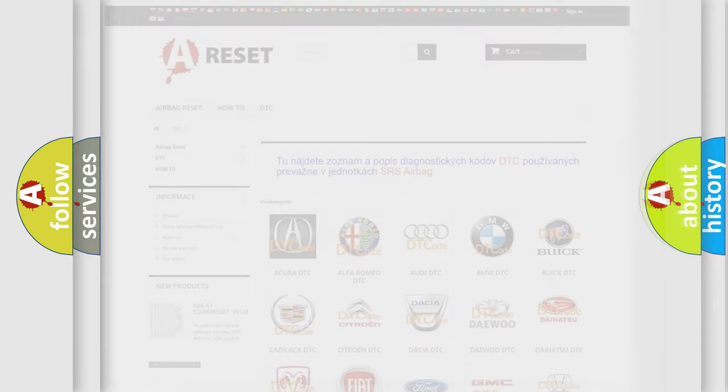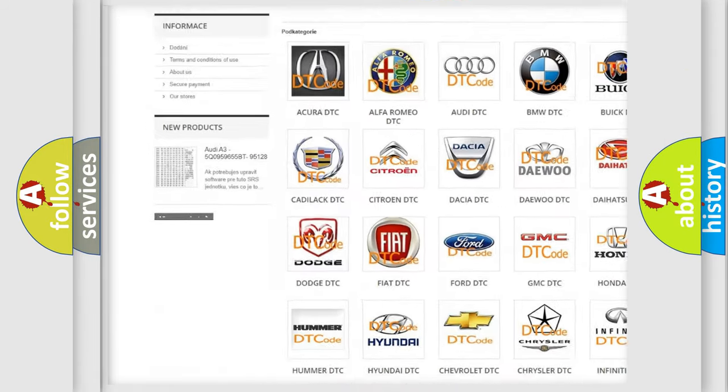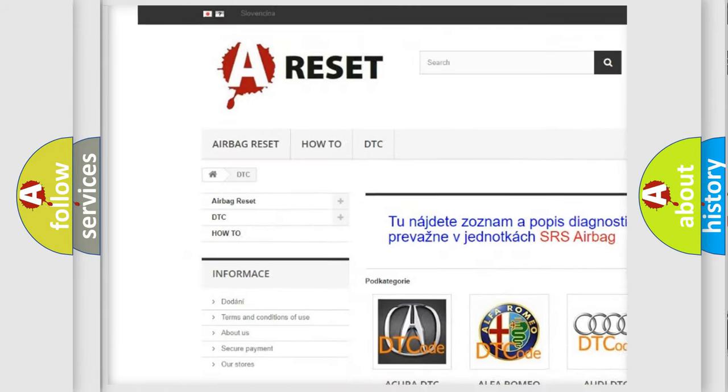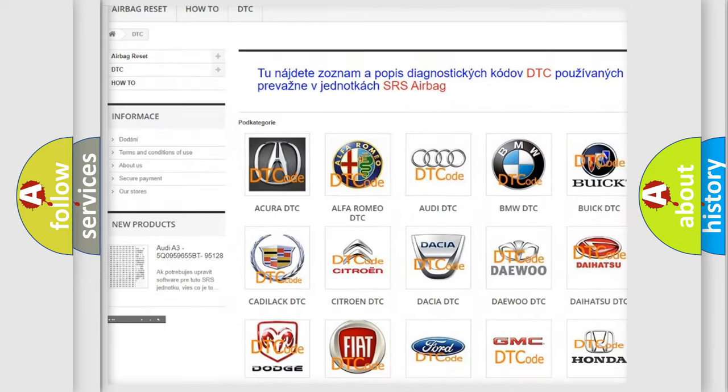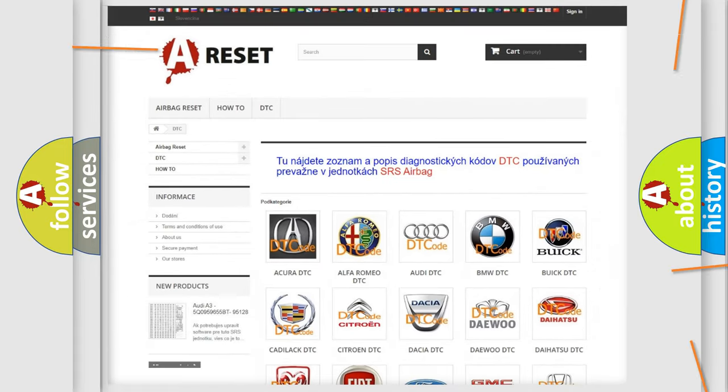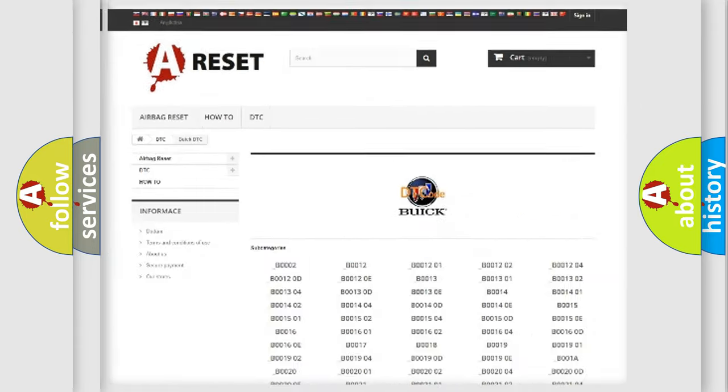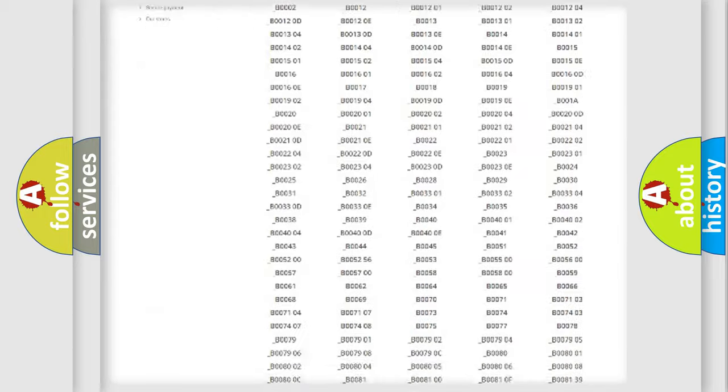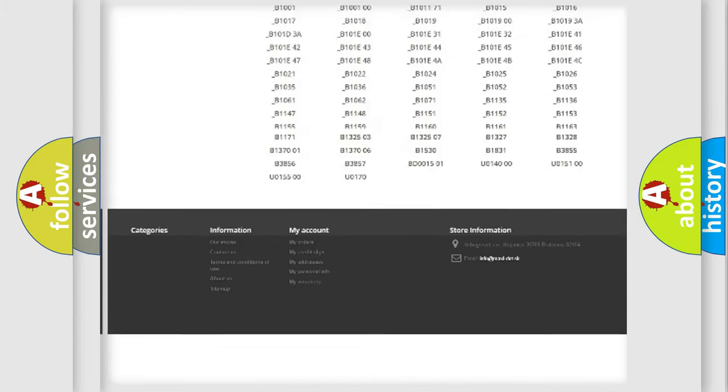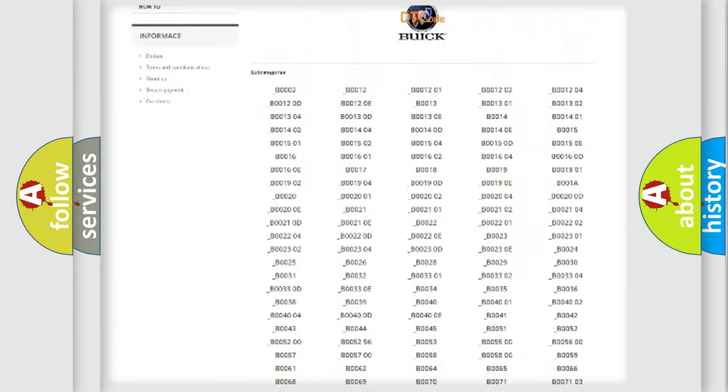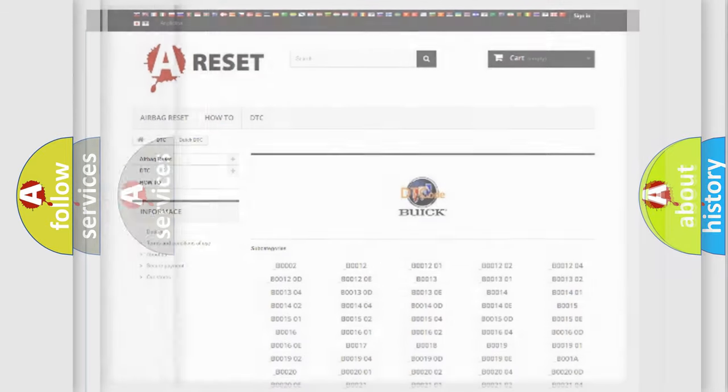Our website airbagreset.sk produces useful videos for you. You do not have to go through the OBD2 protocol anymore to know how to troubleshoot any car breakdown. You will find all the diagnostic codes that can be diagnosed in Buick vehicles.